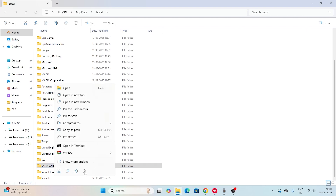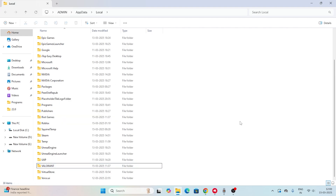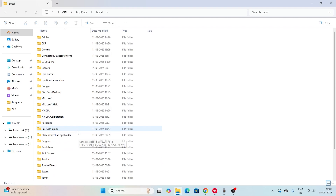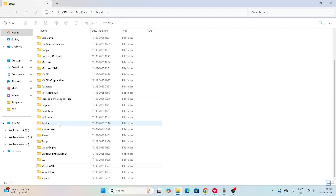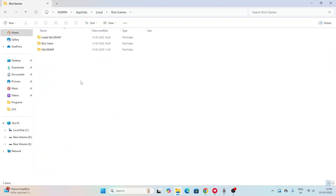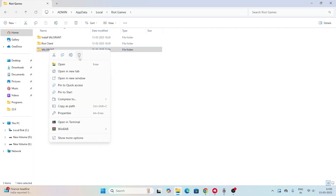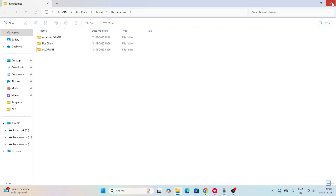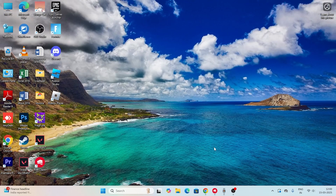Similarly, scroll up and look for a folder called Riot Games. Go into it, find the Valorant folder, and delete that as well. Once both folders are deleted, go back and check whether the issue is resolved. If there's still a problem, continue to the next step.